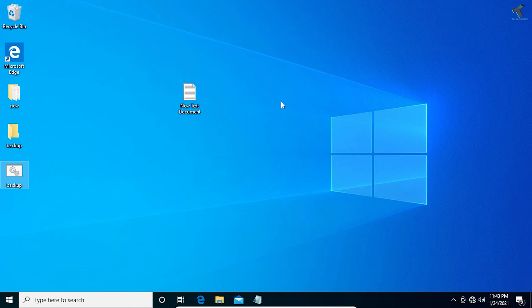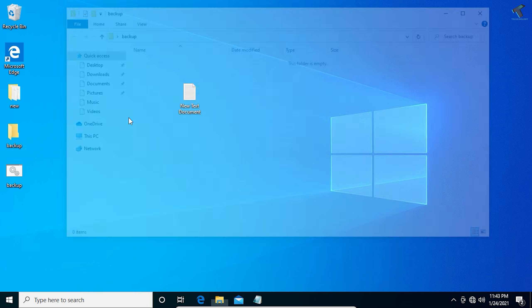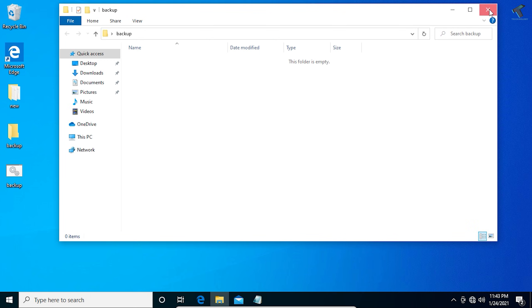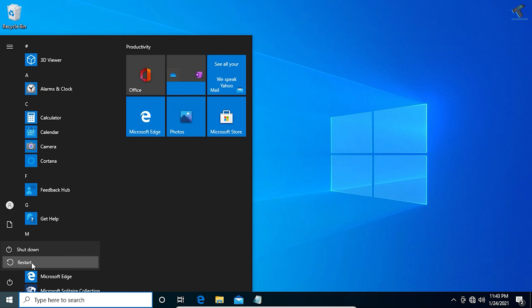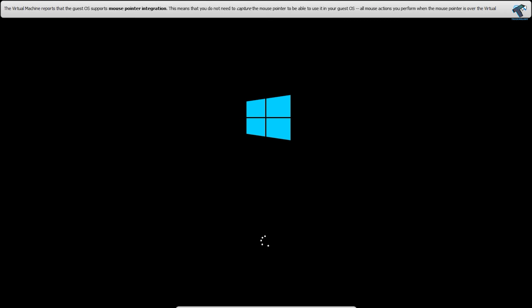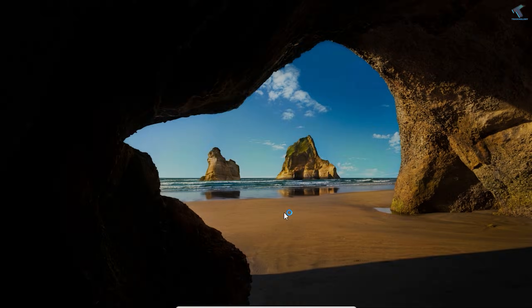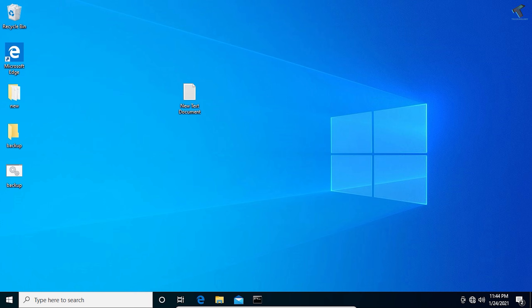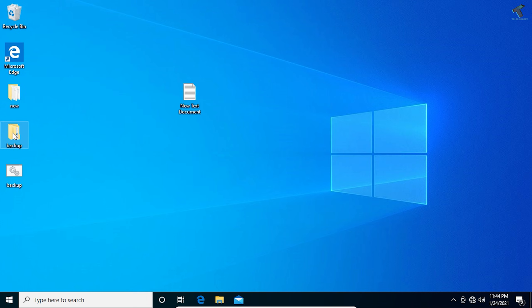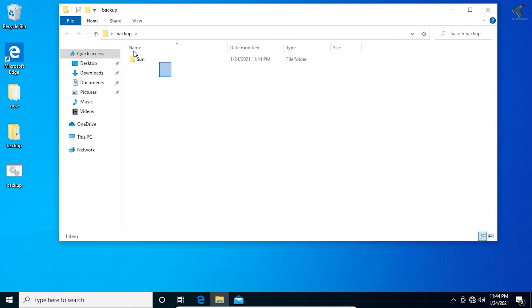Now I'm going to restart my computer to demonstrate the automatic backup. As you can see, the backup folder is currently empty. After the restart, I'll go back to the backup folder — and as you can see, the backup has been taken automatically.